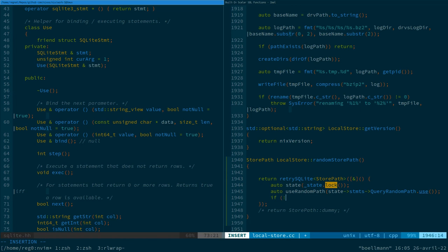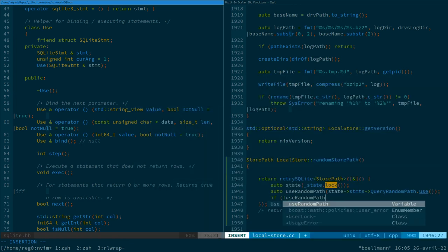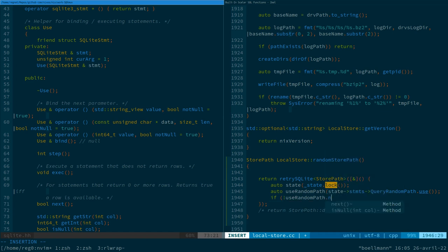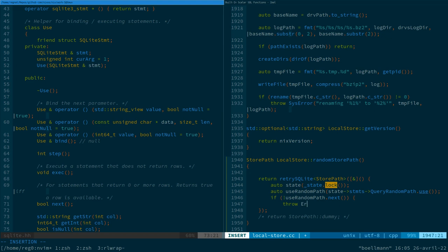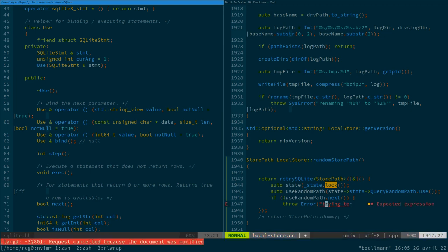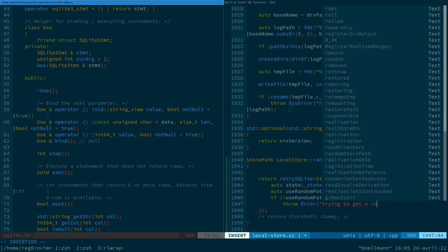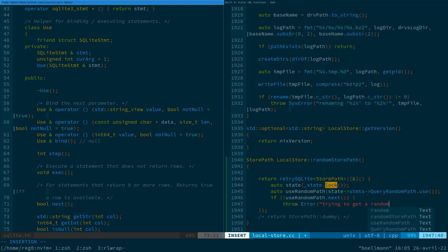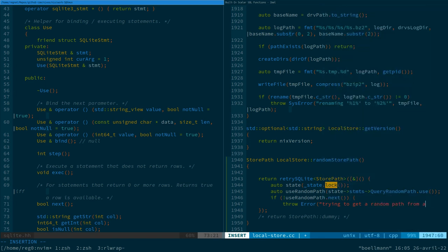Use random path dot next. So, in that case, we're just gonna throw an error. Ah, lowercase. Trying to get a random path from an empty store.